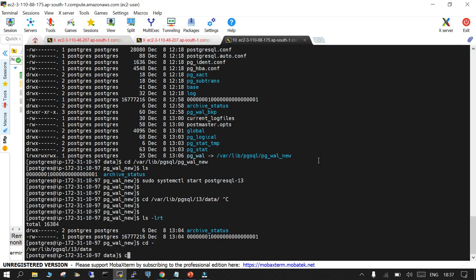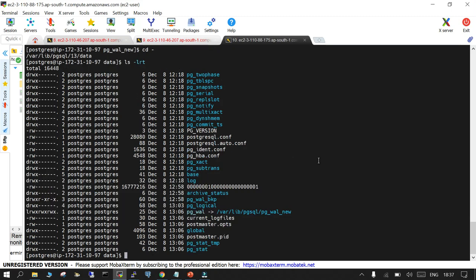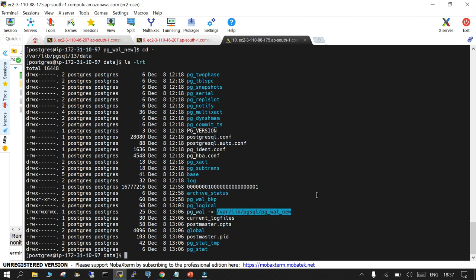If I do ls-ltr you can see that pg wall - this is a soft link, not a directory. This is pointing to this location. So it seems things are working fine.